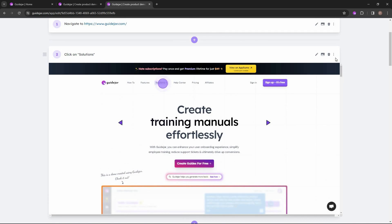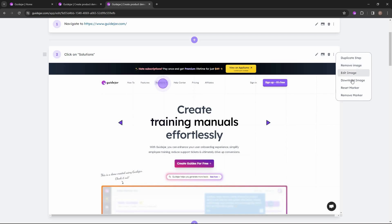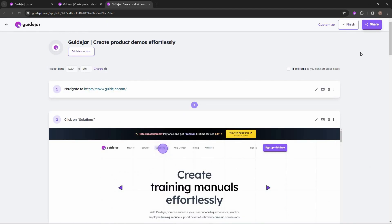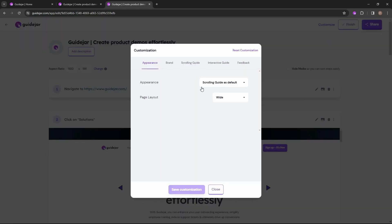To edit an image, click on the three dots on a step where you have a captured image. Then you can remove the image, edit the image, download it, reset the marker, or remove the marker. For editing, you get a lot of customization options that you can apply to these images captured by GuideJar.